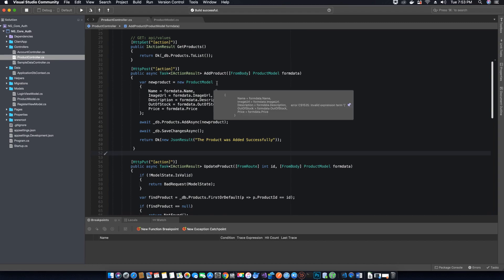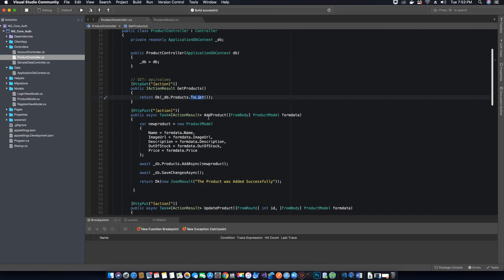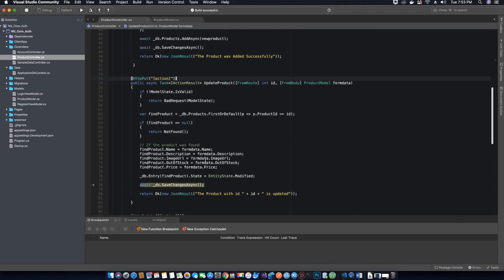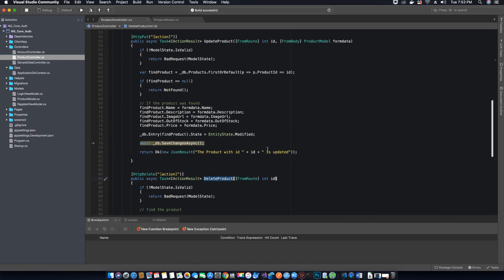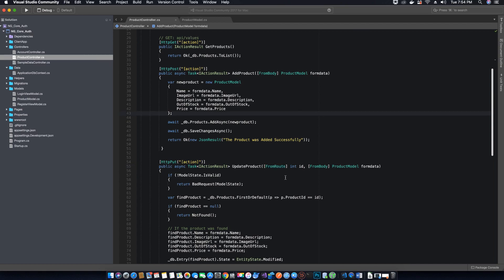The first thing we want to do is edit our methods before we test them. Since we know that in order to update the product and delete the product we need to specify the ID of the product, and we need to mention to our method where it's going to get the ID from. It's going to get it from the route, but we have not specified where inside the route the ID will be located.